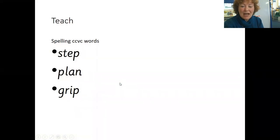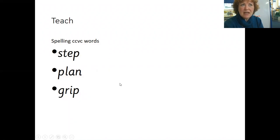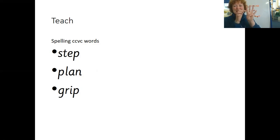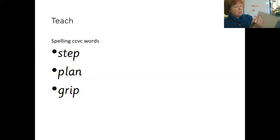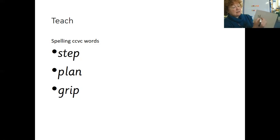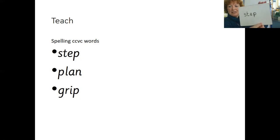Now we're going to spell some of those words. If we wanted to write step. Step. Four sounds. Did you get it right? Well done. S T E P. Step.